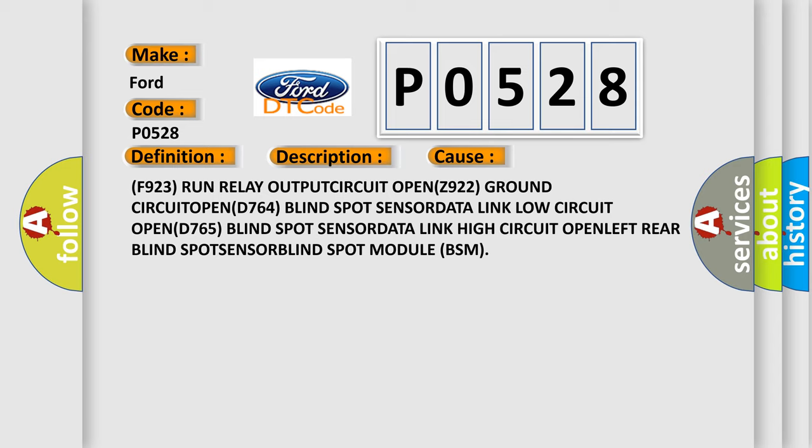F923 Run Relay OUTPUT CIRCUIT OPEN, Z922 Ground CIRCUIT OPEN, D764 Blind Spot SENSOR DATA Link Low Circuit OPEN, D765 Blind Spot SENSOR DATA Link High Circuit OPEN.